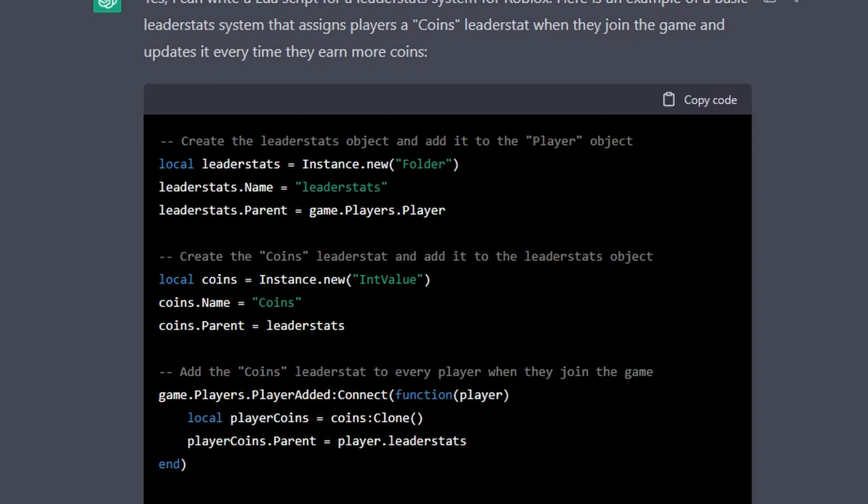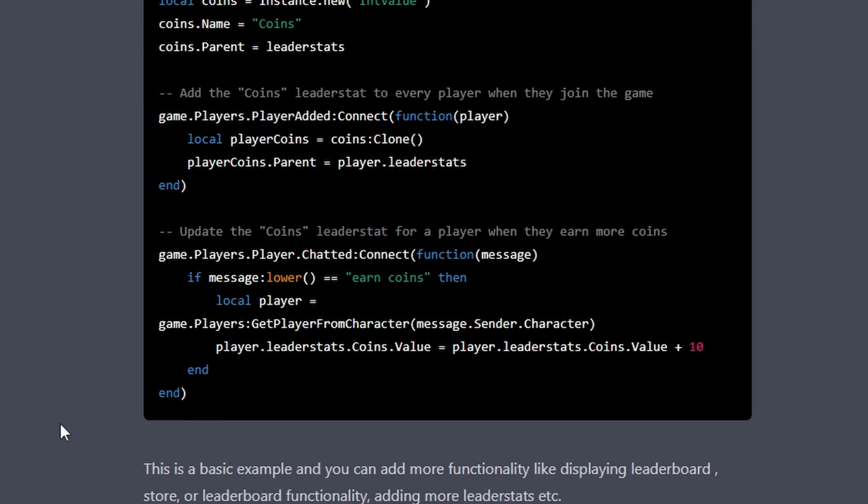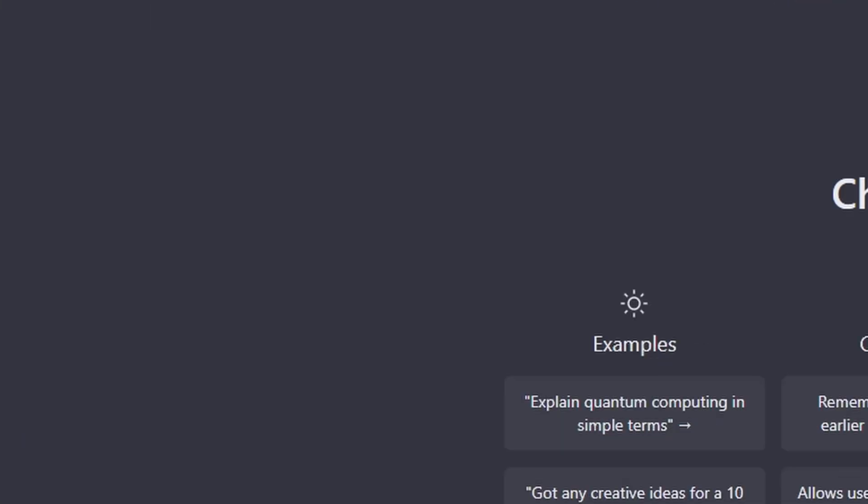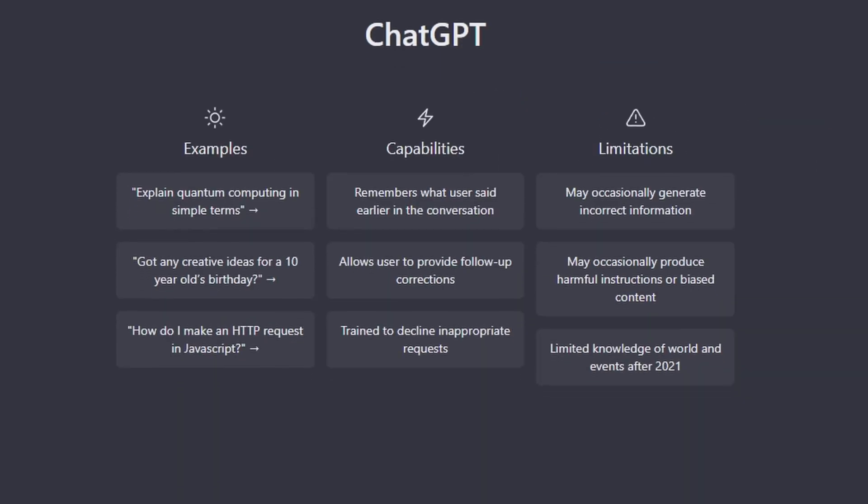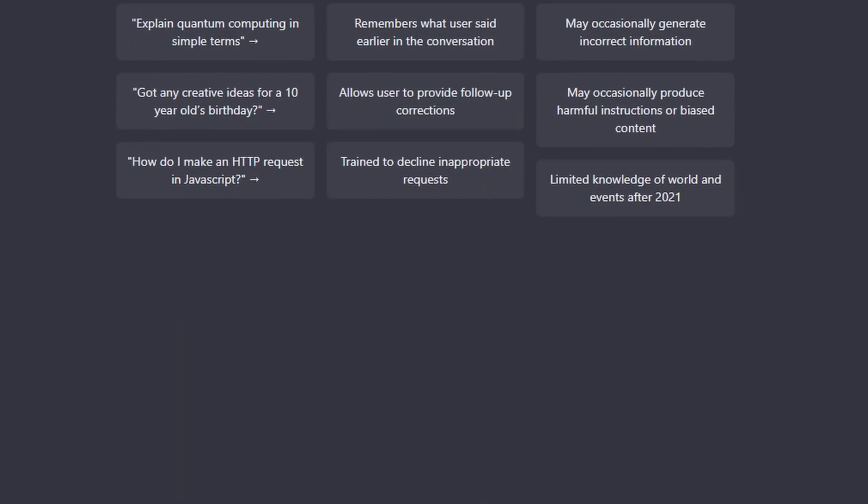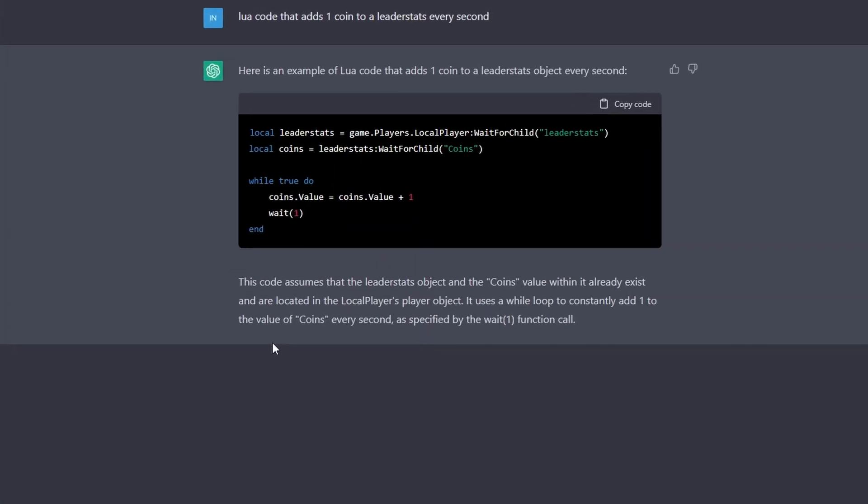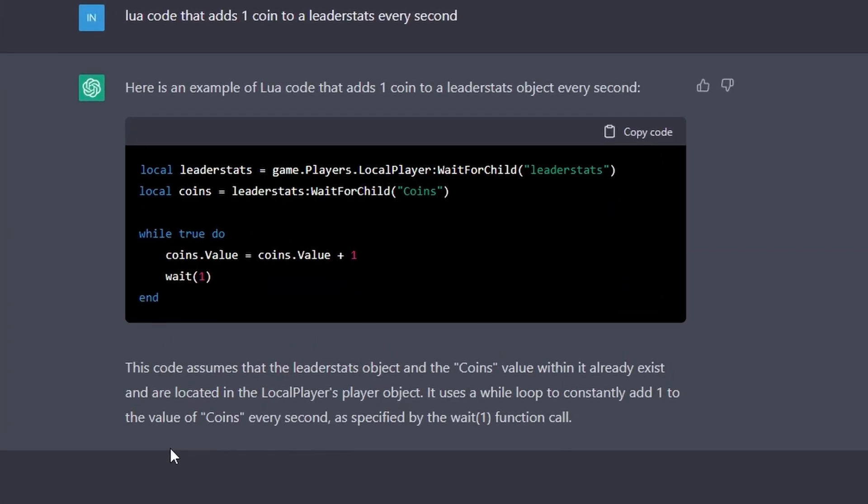A little weird thing that this does is that it'll gather information on what you did last. A quick fix to that is just press this and create a new chat. That should refresh all the memory that it's got. Okay, here we go. We got a thing that just while we wait, it'll give us coins.